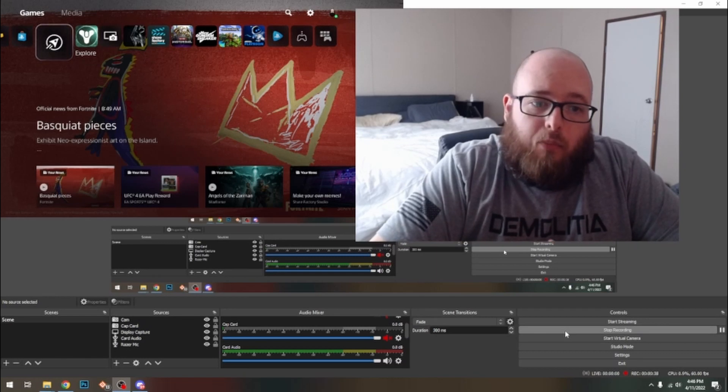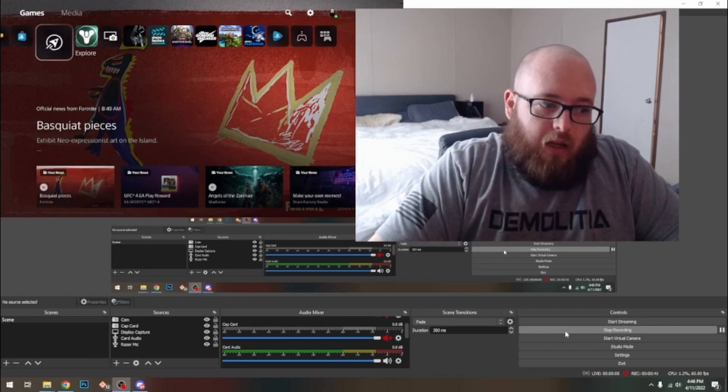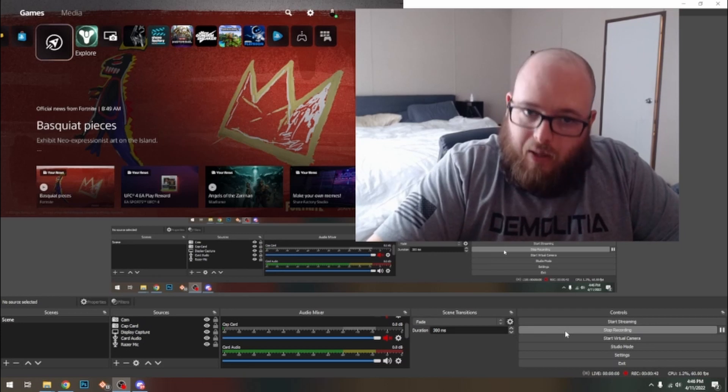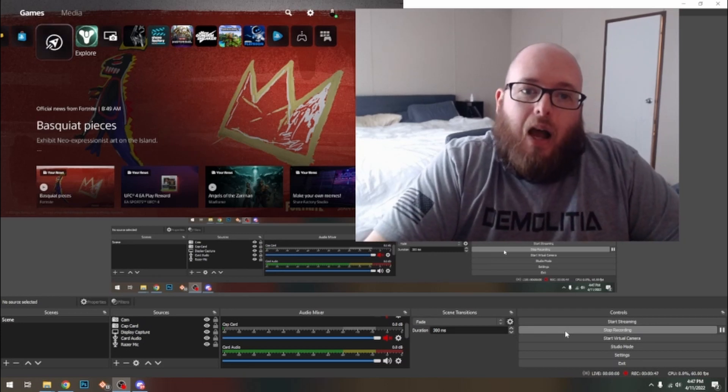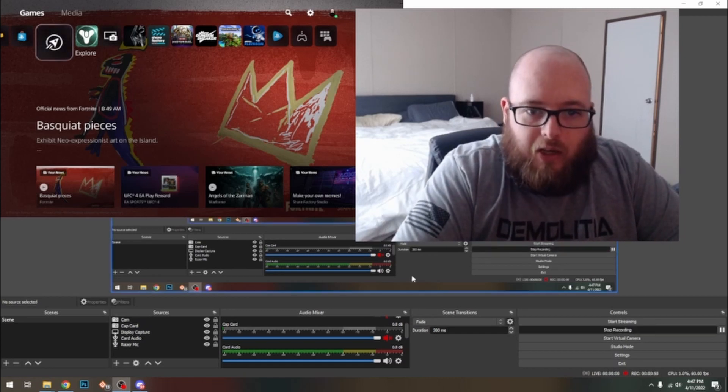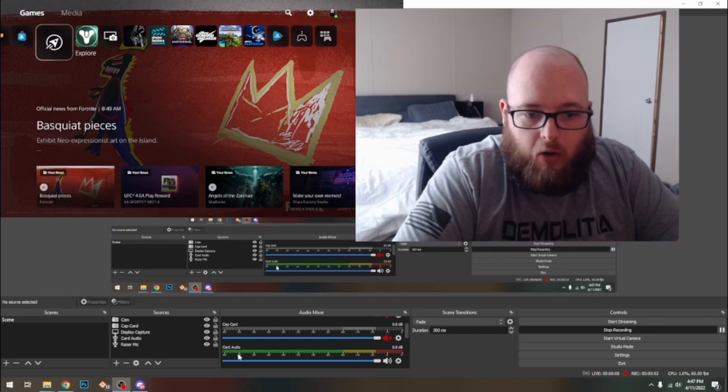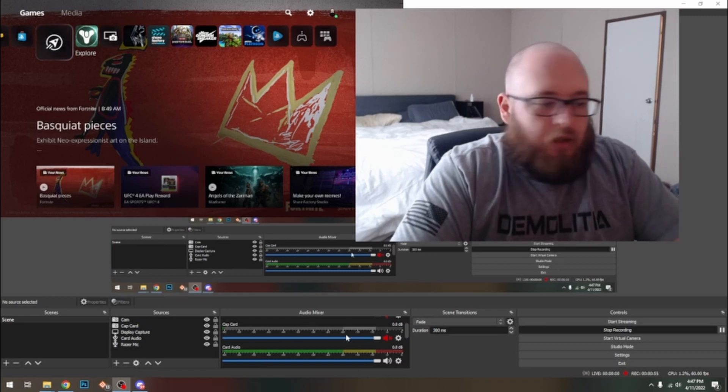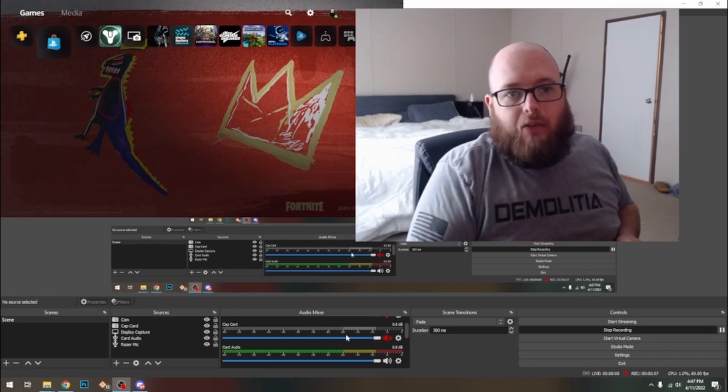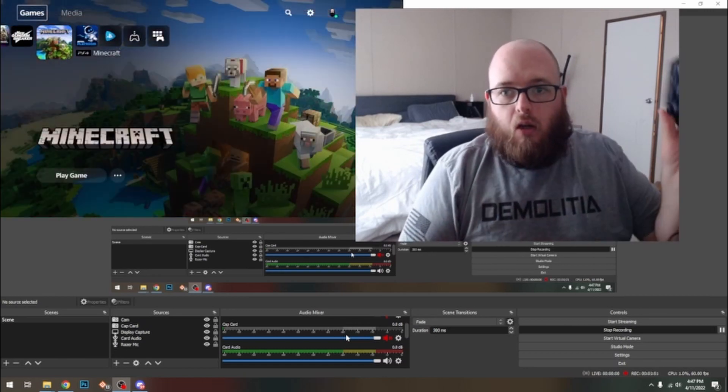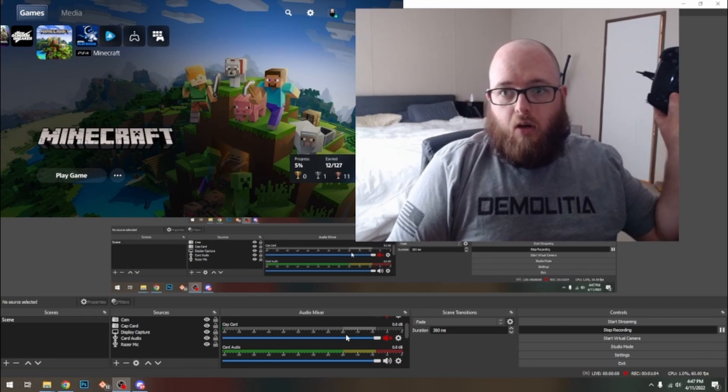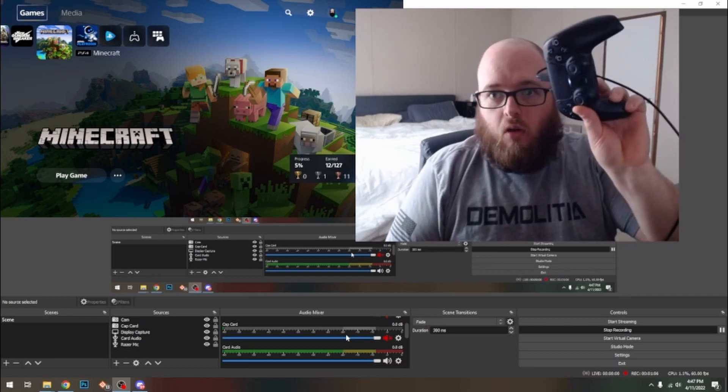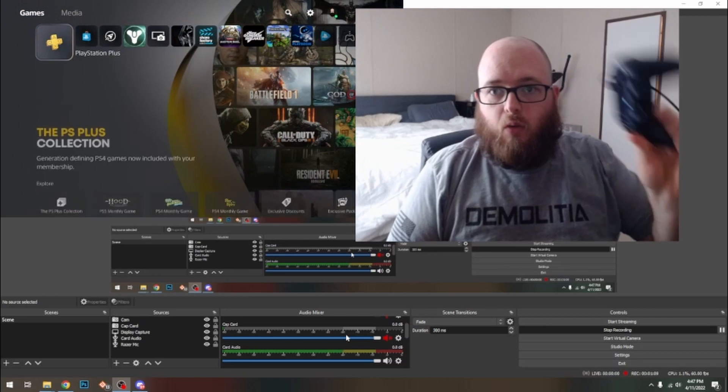After setting up the device and disabling the HDCP on my PlayStation, which finally let me get the video coming through, I ran into an audio issue. As you can see right now, right here, my card audio, that's what I have named, there's nothing. You can see I'll move around my PlayStation right here and I'm getting absolutely, you can see right there, like trying to move stuff around and it's not doing anything.